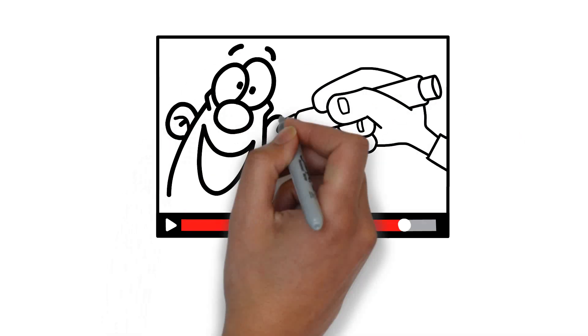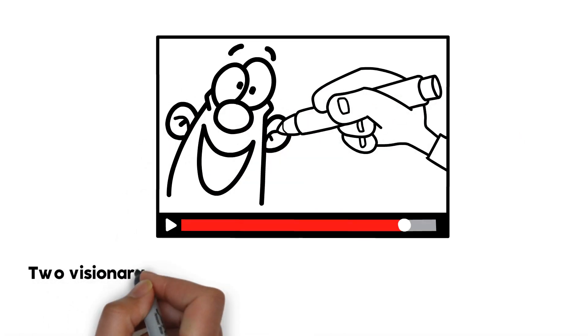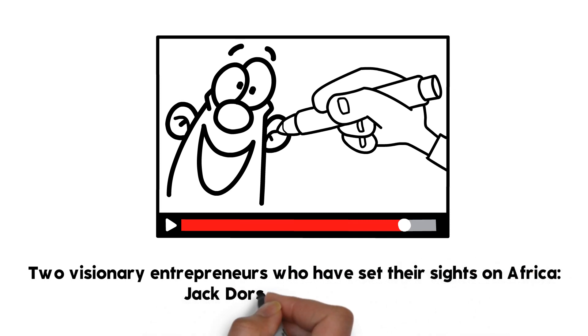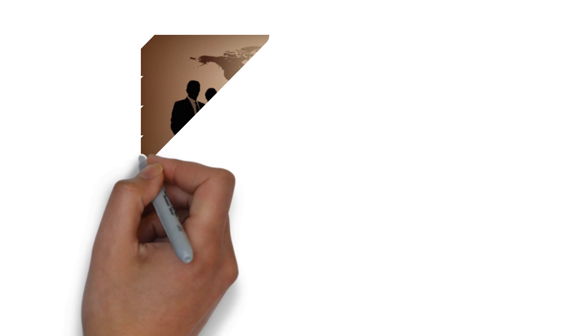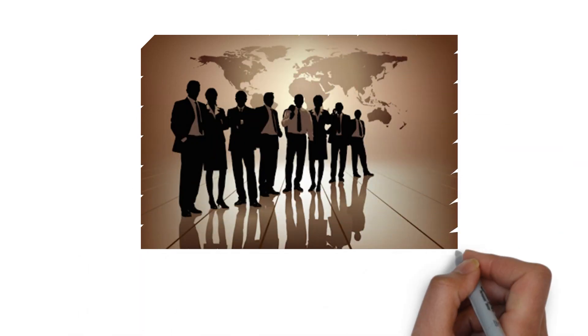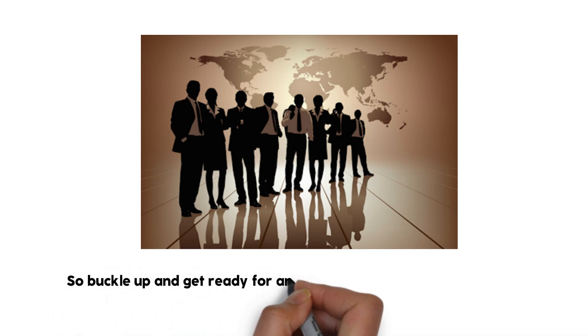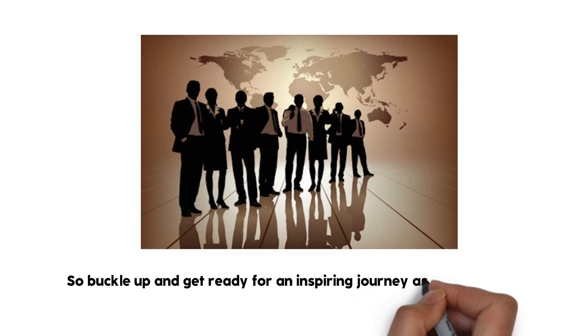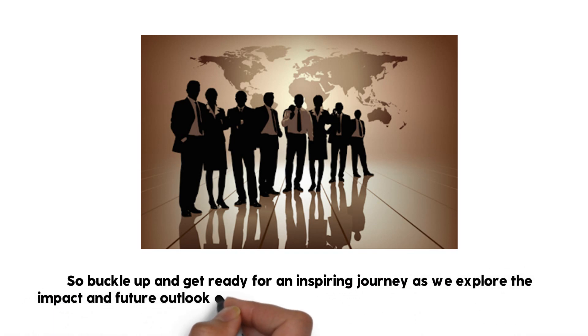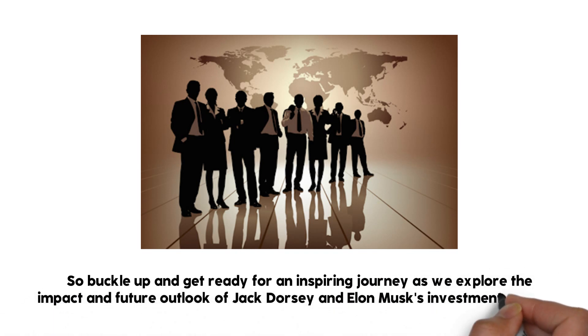Hello and welcome to today's video. Today we are talking about two visionary entrepreneurs who have set their sights on Africa: Jack Dorsey and Elon Musk. These two industry leaders have big plans for the African continent and their investment is set to change the game for the African tech market. So buckle up and get ready for an inspiring journey as we explore the impact and future outlook of Jack Dorsey and Elon Musk's investment in Africa.